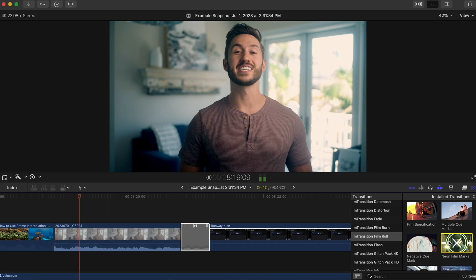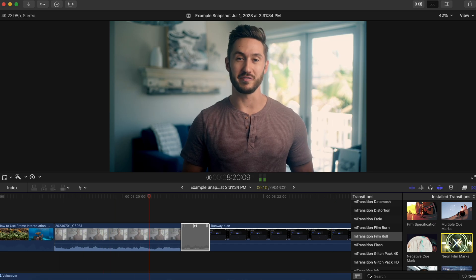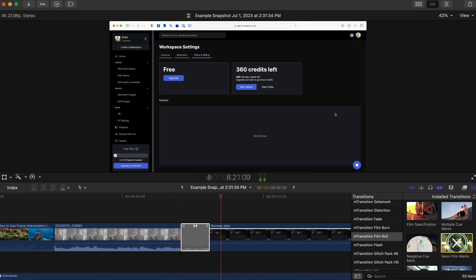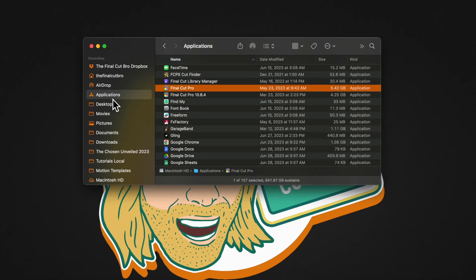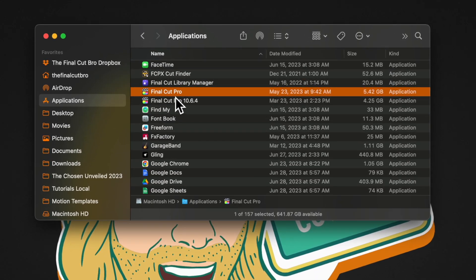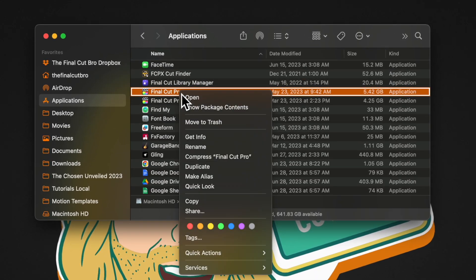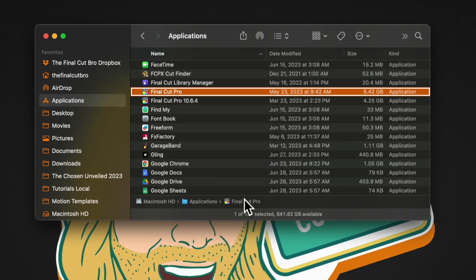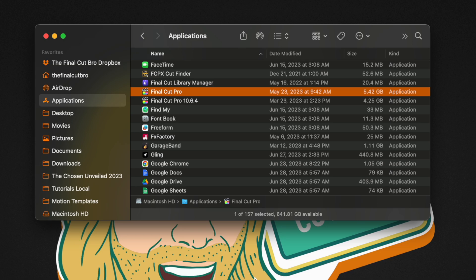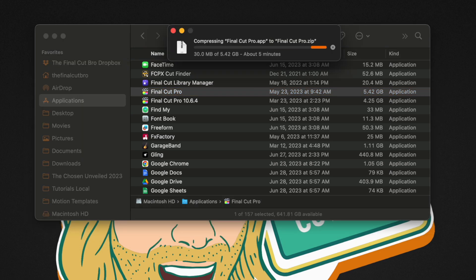The last mistake you might be making is immediately updating Final Cut Pro every time a new update drops. Before you update I strongly recommend that you either have a time machine backup, or if you're super risky like me and you don't bother with time machine backups, you can just go into your applications folder, right click on Final Cut Pro and then select compress. This is going to create a duplicate compressed version of Final Cut Pro that you can later expand should you need that old version.